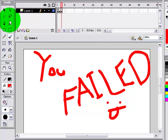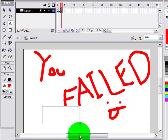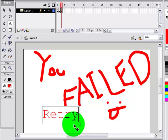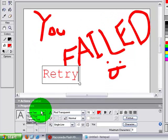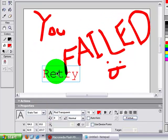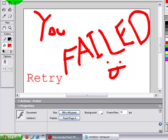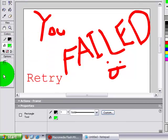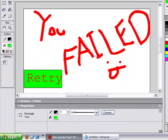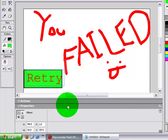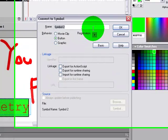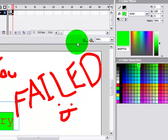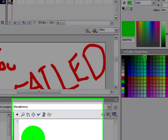And then on my failed frame, I'm gonna have a retry button. And now for the actions.